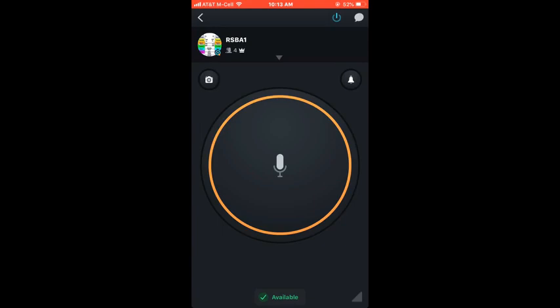When you're in Zello, at the bottom of the screen you can see a green checkbox next to 'Available.' When you tap it and it goes into solo mode, if you've turned on record conversations, you can record them and play them back later. If you put it on 'Busy,' you stay connected but you're busy and can't talk. You need to be in 'Available' to talk, but you could try one of the other modes to stop talking.